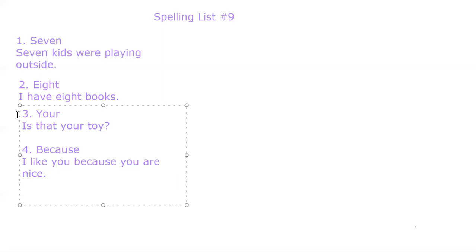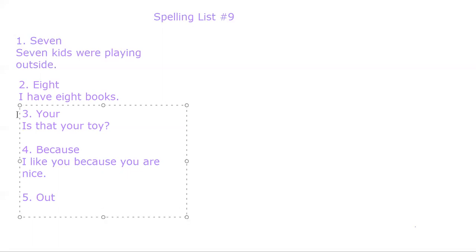Number five. Out. O-U-T. Out. We are out of paper.